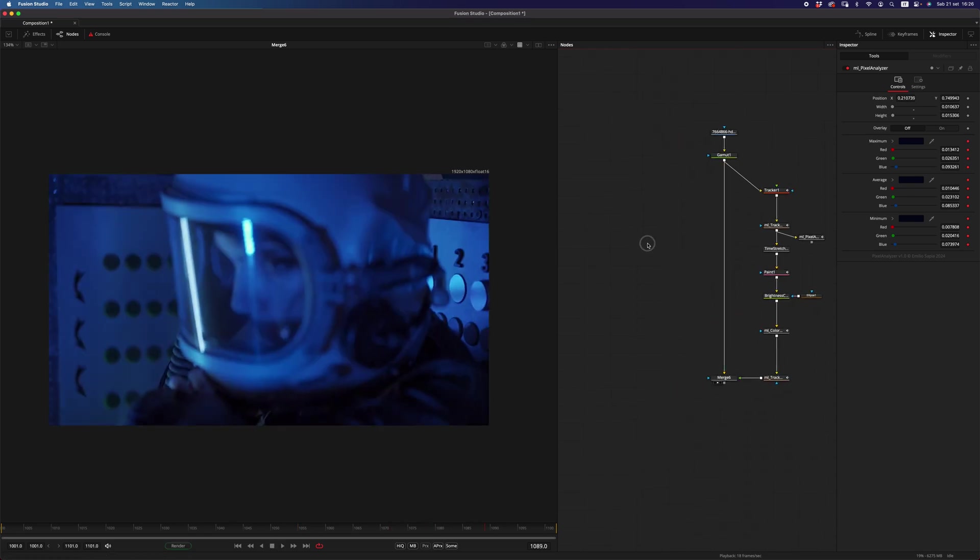And as you can see, now the flickering is connected to the color matcher, and you basically don't have to do anything else. It's automatically matching the colors, super easy, super quick.